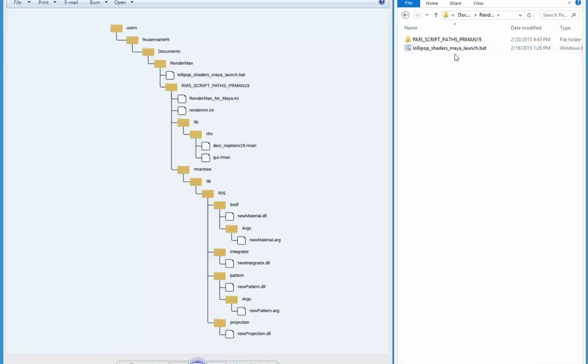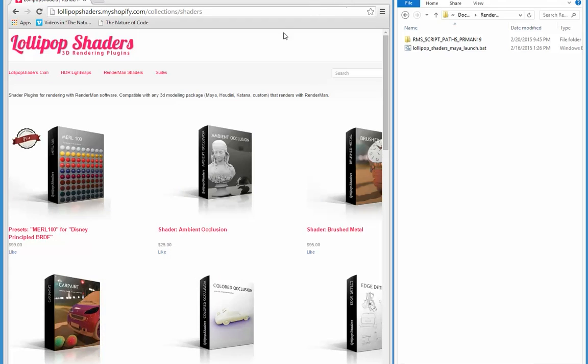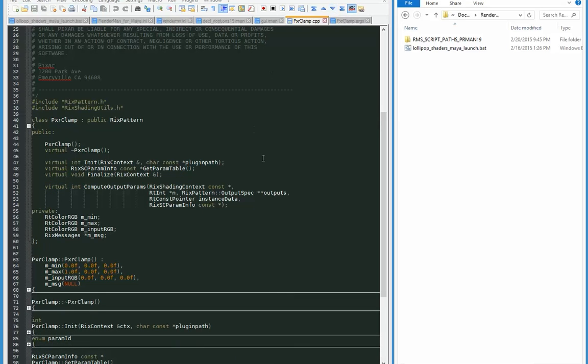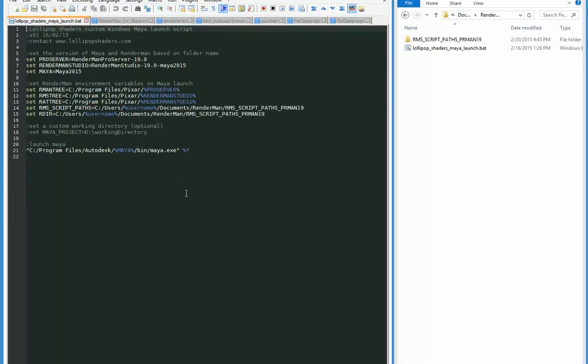Now the first file I encounter is lollipop shaders Maya launch.bat. So I'm just going to have a look at what's in there. So what that bat file is doing is it is setting a bunch of environment variables.